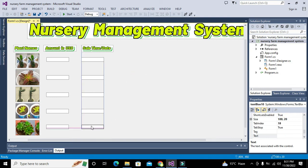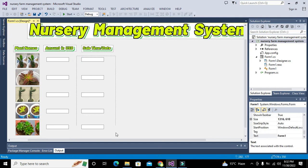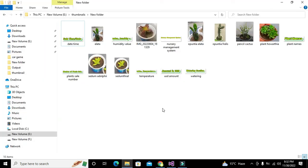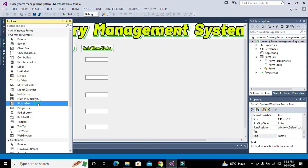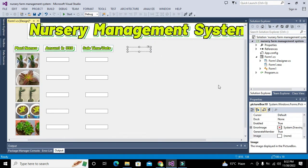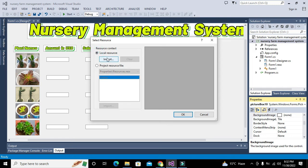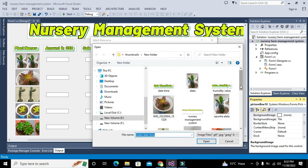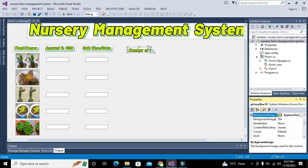We adjust all the text boxes and move them into place for sale date and time. Next is the plant sale number — how many plants are sold. We add one more picture box, go to background image, local resource, import, and select the plant sale number image. This represents the number of plants sold.